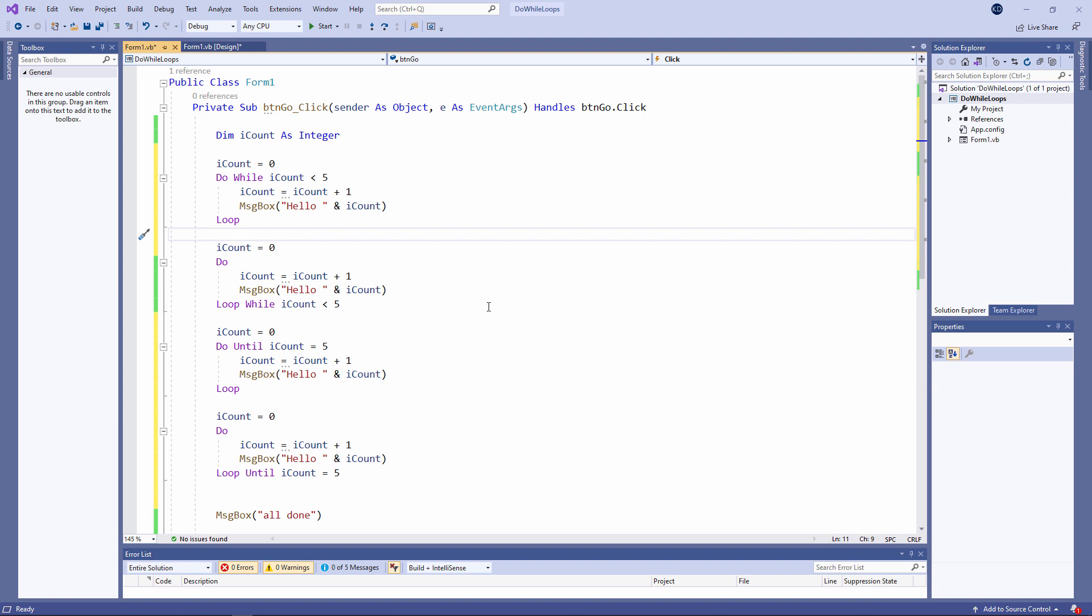So there you have it, four different variations of the do while loop, or the do until loop if you'd rather call it that.